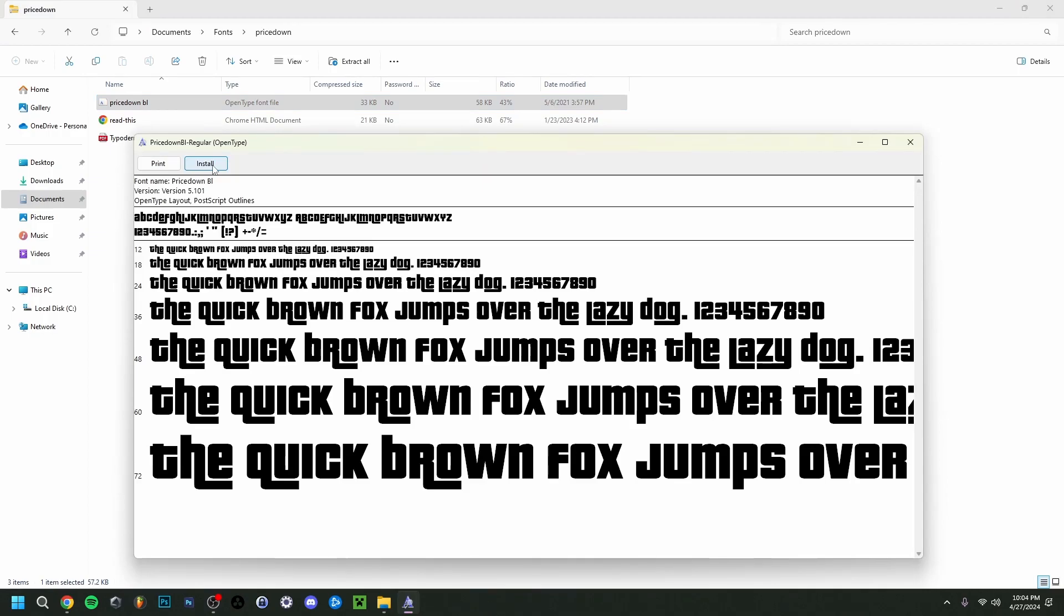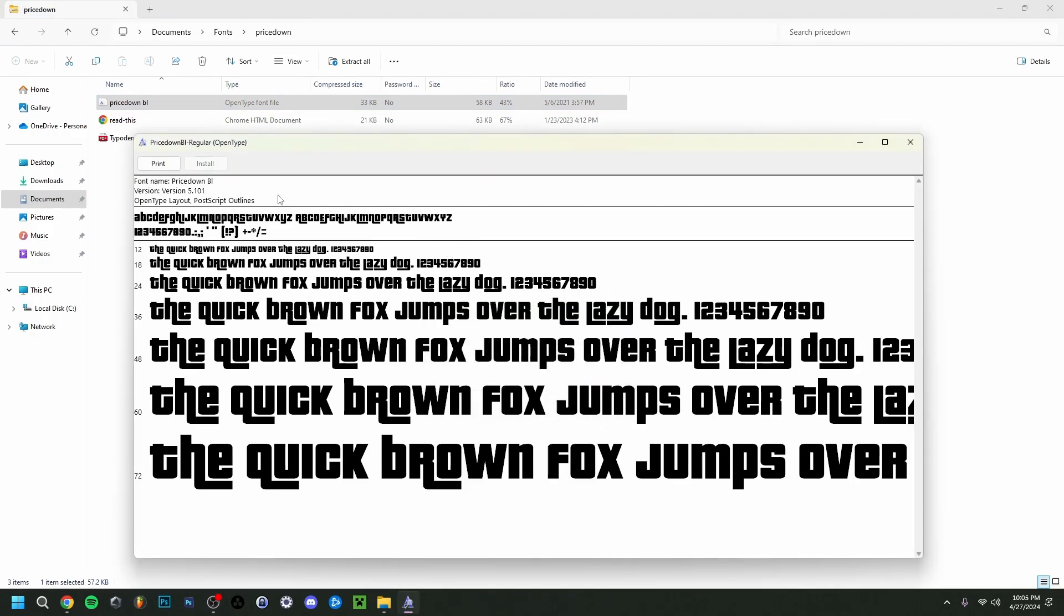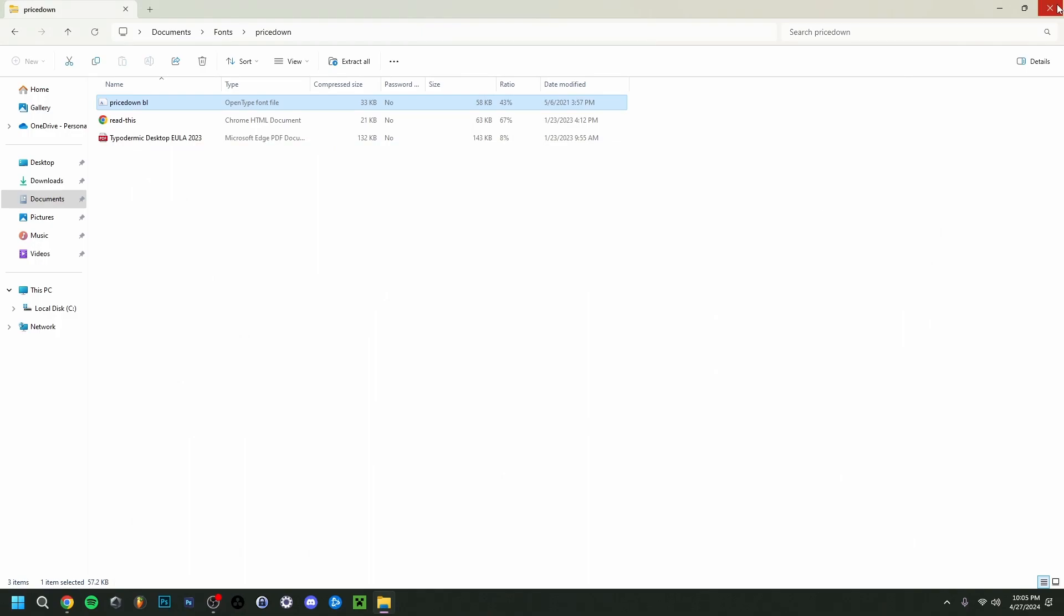As you can see here, I'm just going to do Install. This box will show up, and once that's gone, we can do Exit here. I'm just going to close all this.